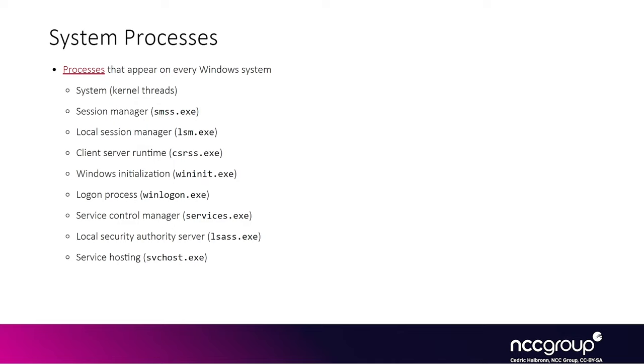So generally knowing about some of these processes is useful from a kernel exploitation perspective, because typically they will always be running with special privileges. So if you end up attacking the kernel and you want to pull out some kind of system level token, like a token with highest privileges, you know that for instance LSAS will always have this kind of token.